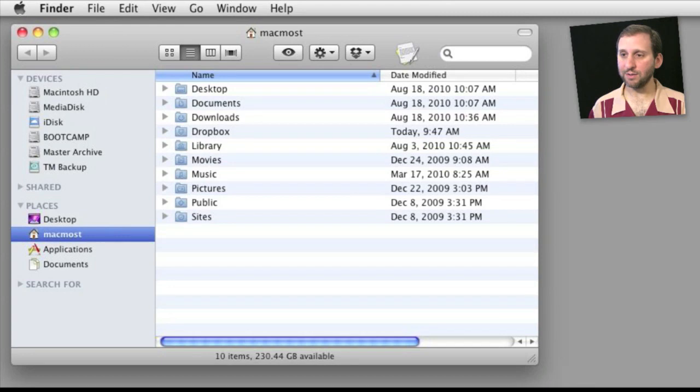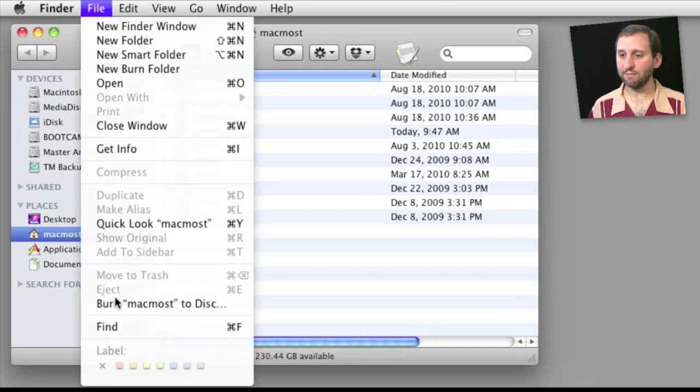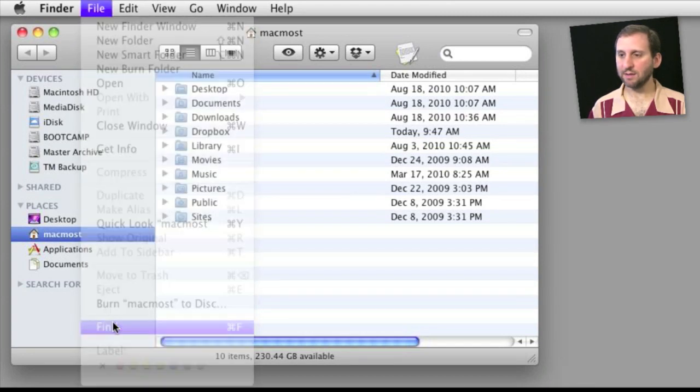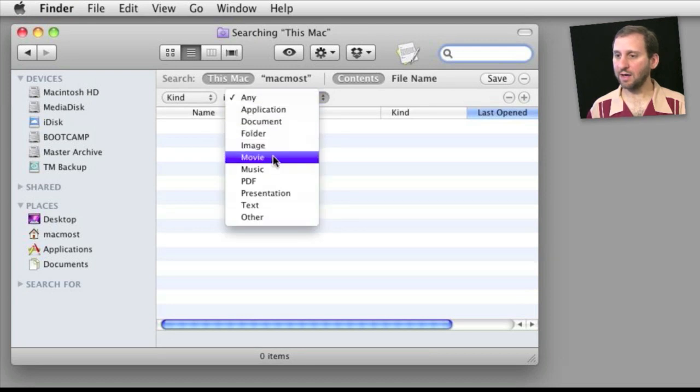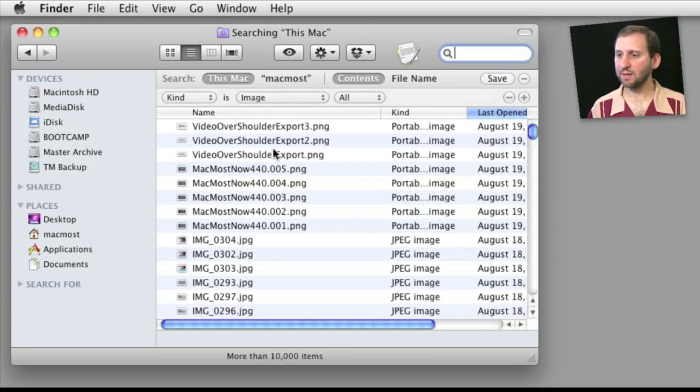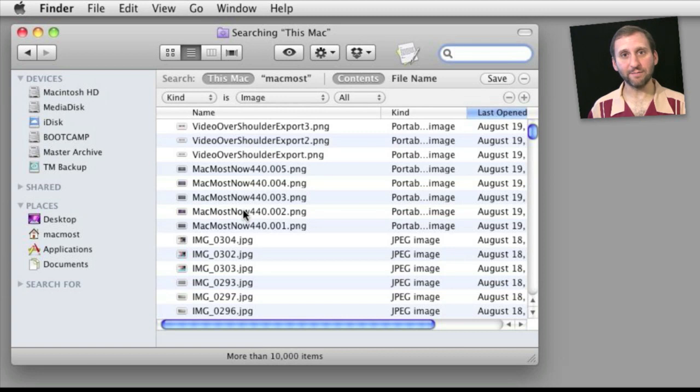Let's say I want to find something and then I choose a basic starting point like the kind is image and I'll get all these results from my drive.